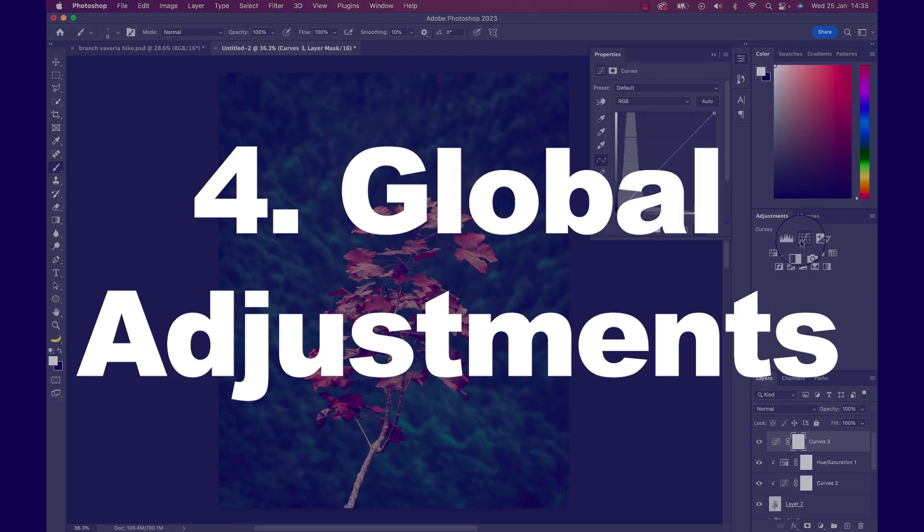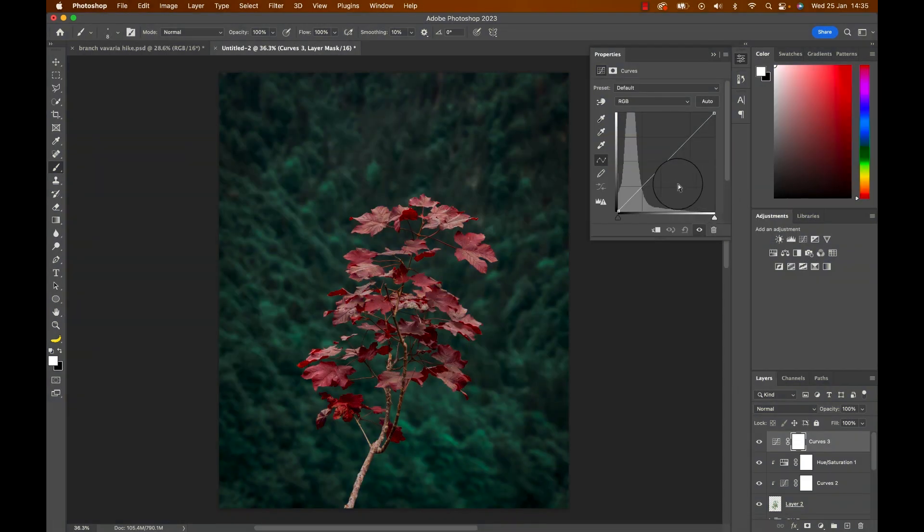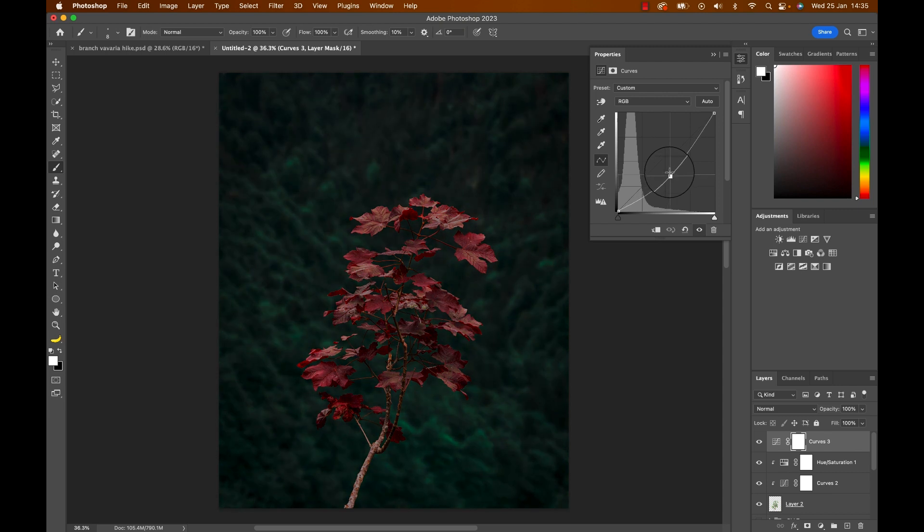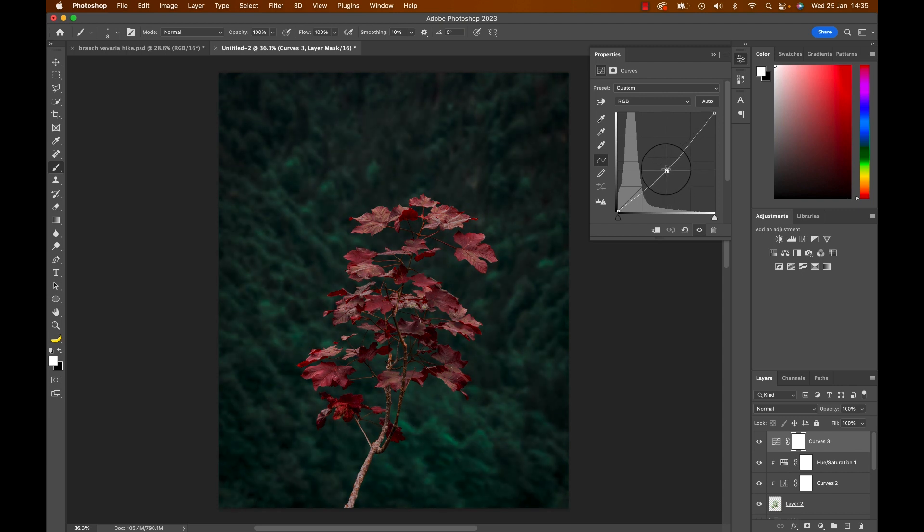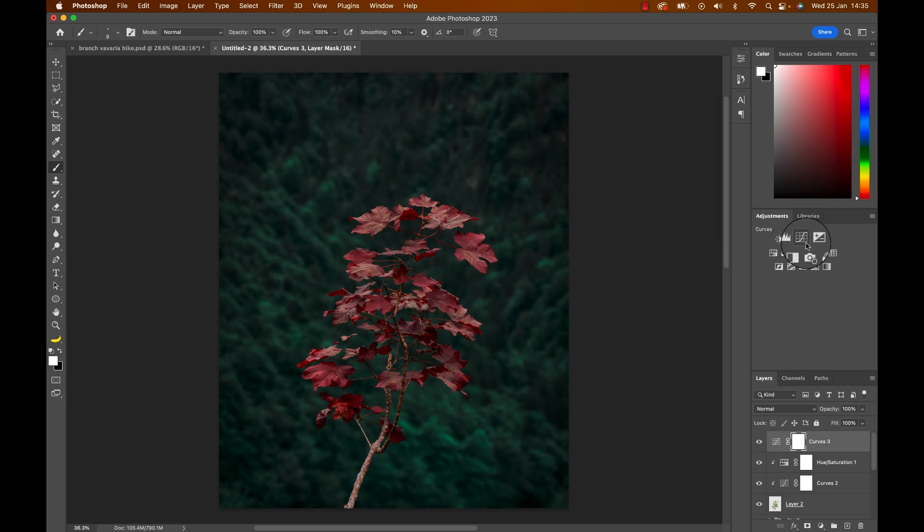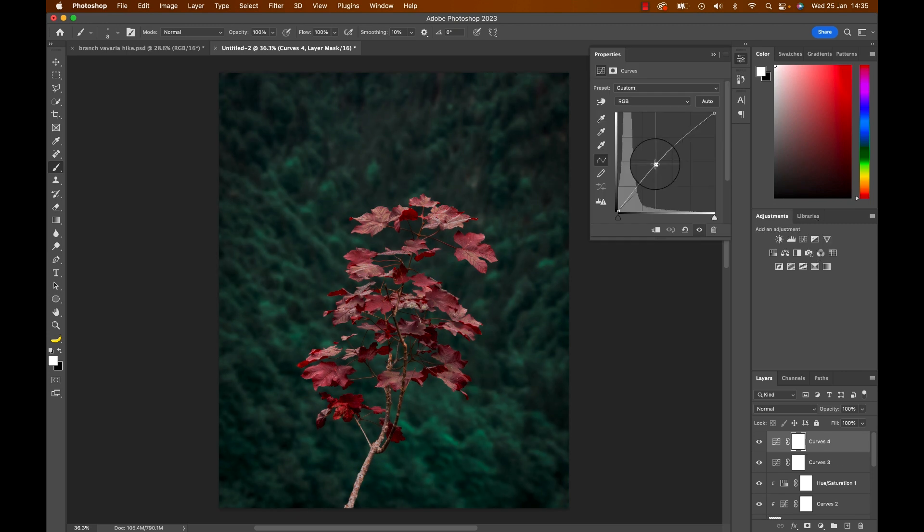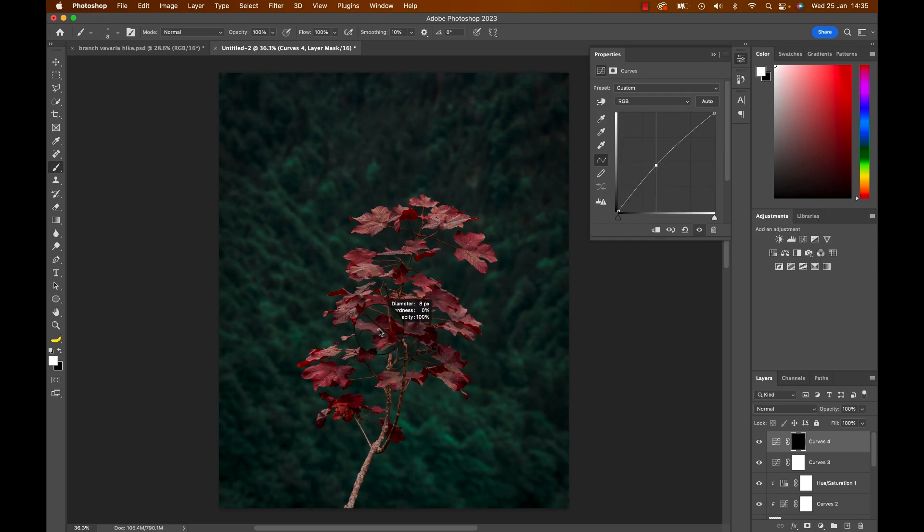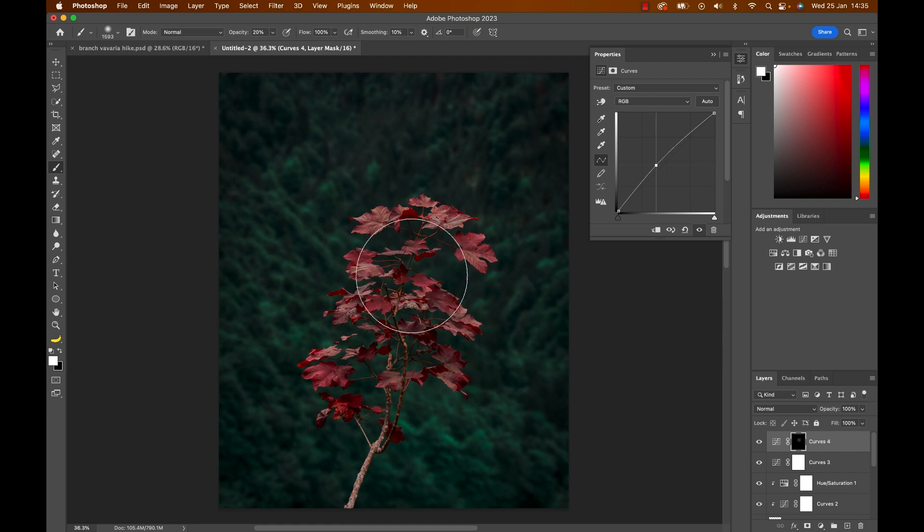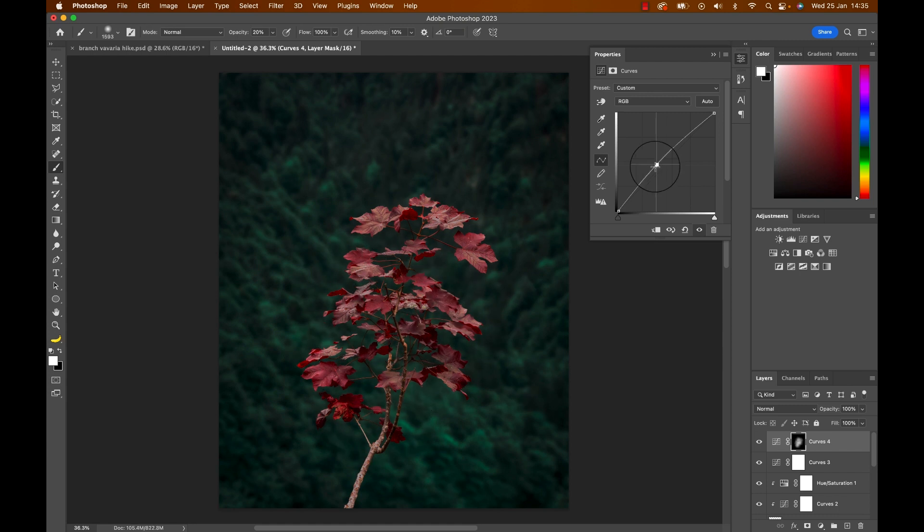As I want the image to be moody I will now create a curve adjustment on top of everything without creating a clipping mask. And bring it down. Now let's create another curve and bring it up slightly. Hit command or control and I to invert the mask and hide the effect and use a white brush to bring a bit of brightness on that foreground. Just to catch the eye.